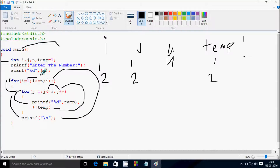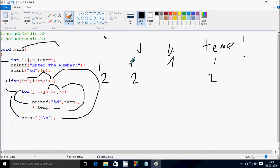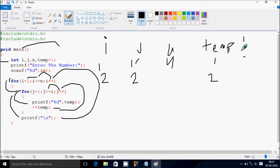Check the condition: 2 less than equal to n value 4 — condition true. Then j starts from 1 again. Check the condition: 1 less than equal to i value 2 — condition true. Print the temp value.